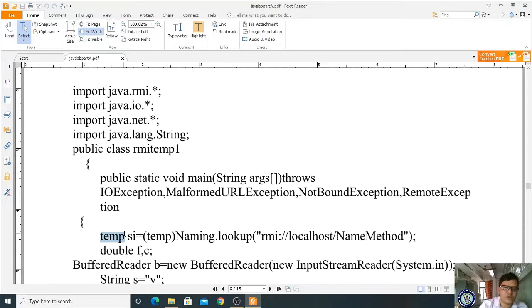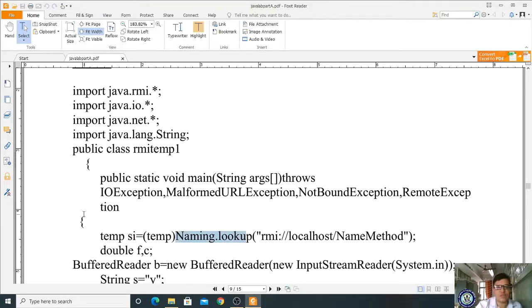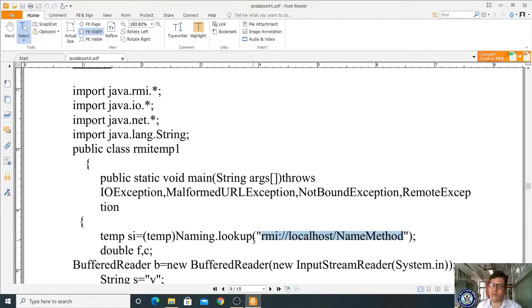In the client, we use the Temp interface to register the client in the RMI registry. We create an interface object: Temp si = (Temp) Naming.lookup("rmi://localhost/name"). The Naming.lookup method causes the client to look up the RMI registry at that address and connect with the registered server.